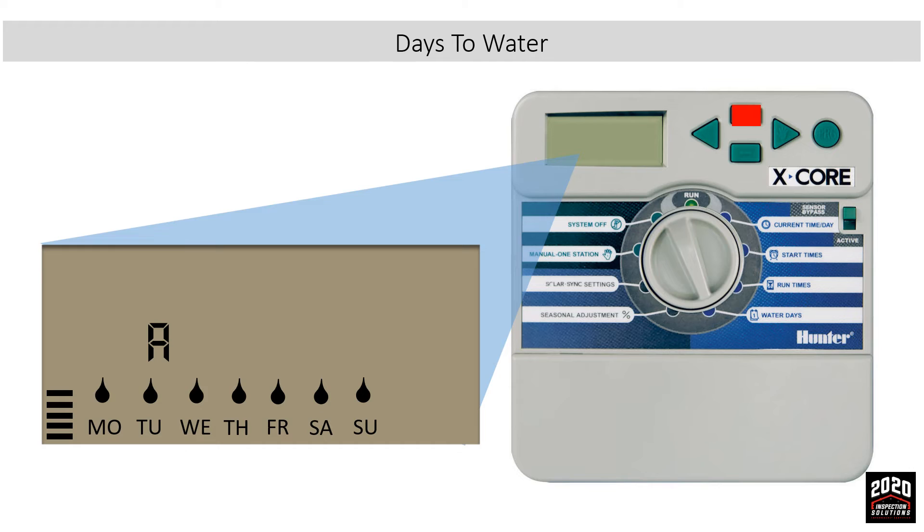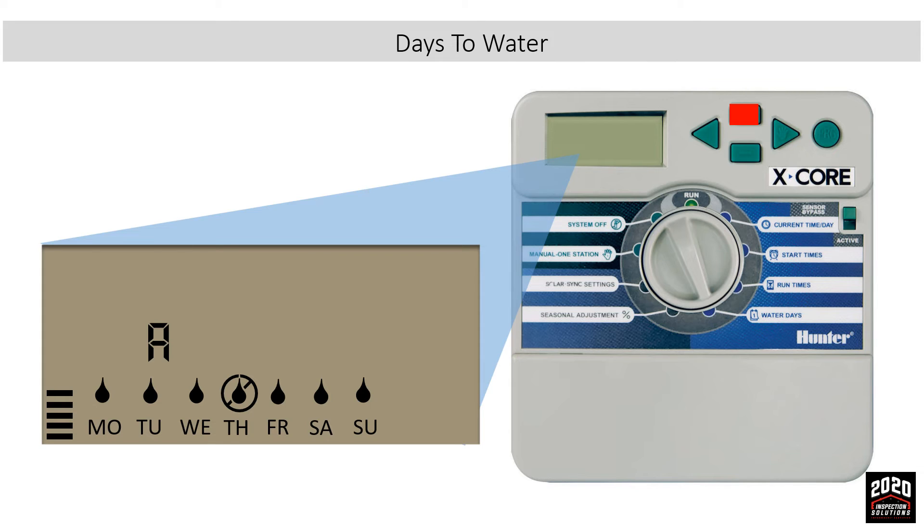We'll press plus for Monday, Tuesday, Wednesday, and for Thursday we'll use the minus to signify non-water. Then we'll use plus on Friday, plus on Saturday, and plus on Sunday. The flashing drop will go back to the beginning of the week, and you'll see that we only have a circle and a line through on Thursday, which means it's a non-water day.